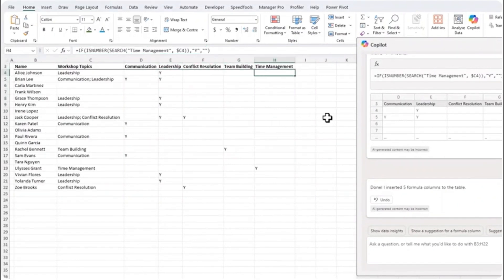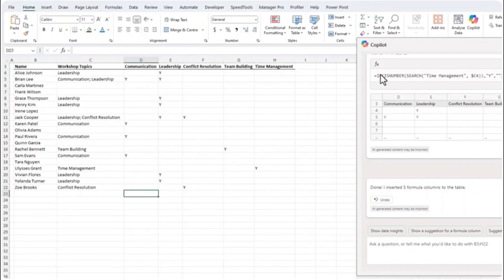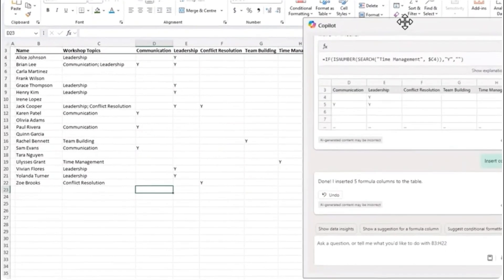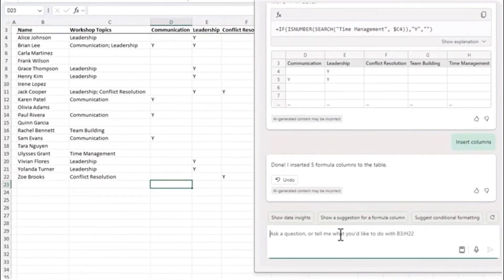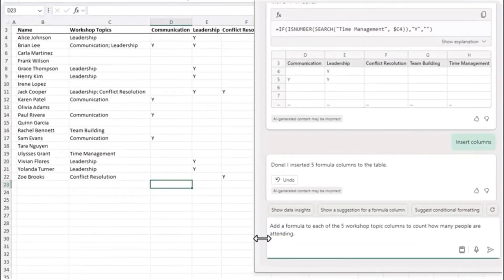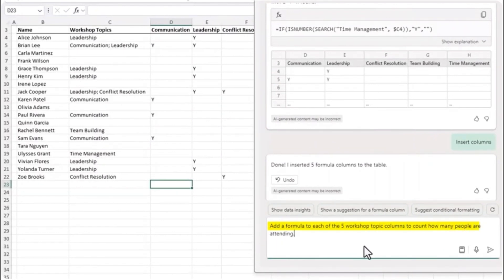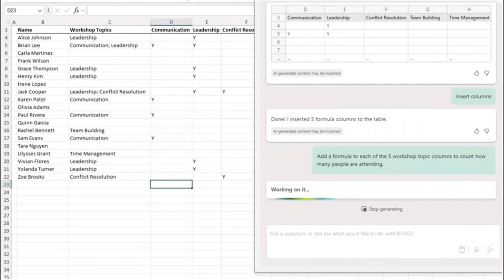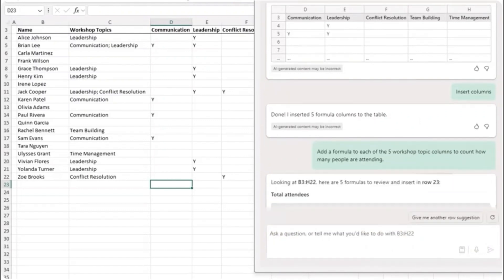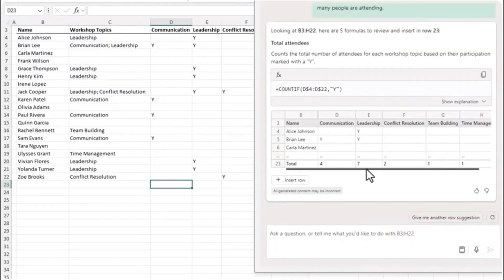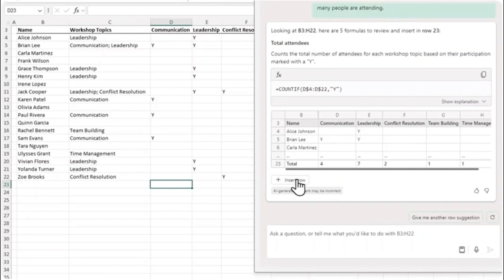Just like that it's inserted five separate formulas to populate the data. Now it would be good to also have a count for each workshop. So let's ask Copilot to do that next. Add a formula to each of the five workshop topic columns to count how many people are attending.